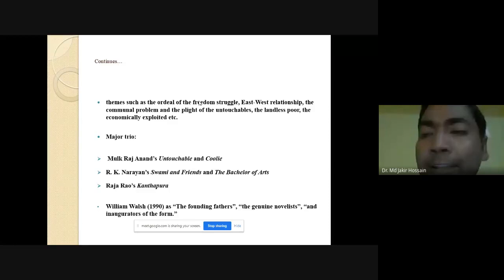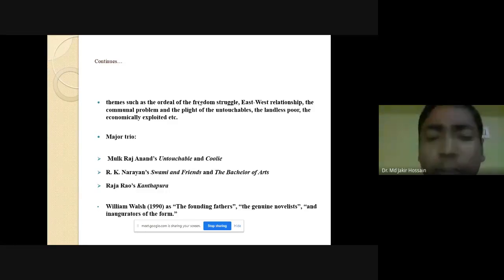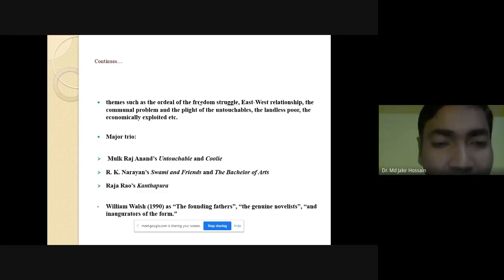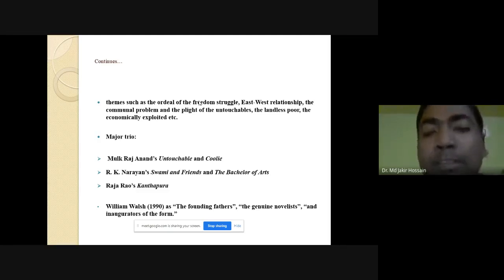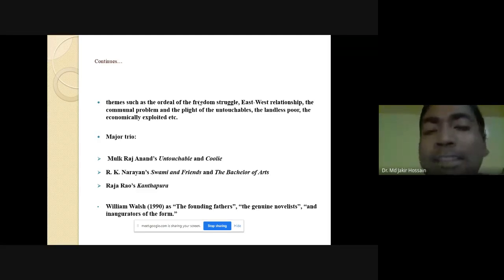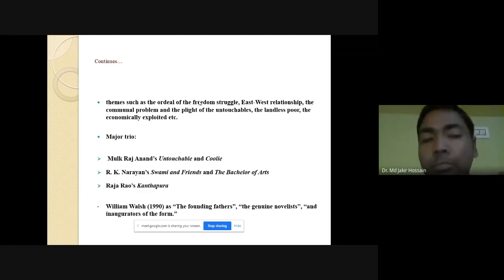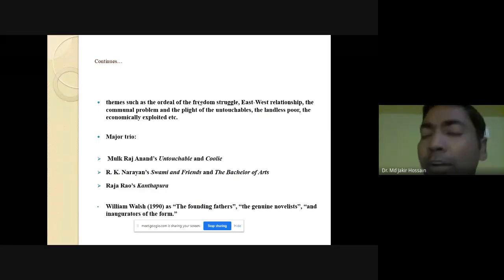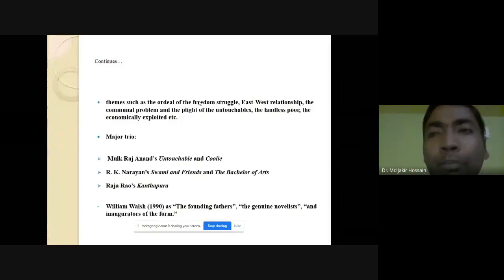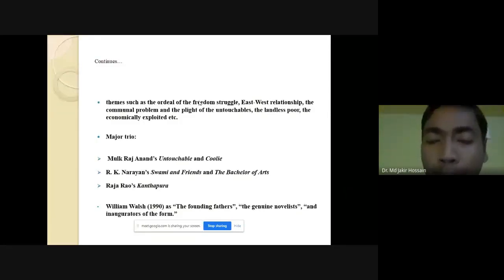The most important event in the history of Indian fiction in English was the appearance on the scene of its trio: Mulk Anand, R.K. Narayan, and Raja Rao. They in a way made the foundation of Indian fiction in English.